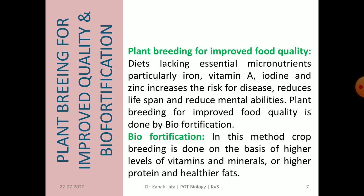Plant breeding for improved food quality is done through bio-fortification. Bio-fortification is a process by which the nutritional quality of food crops is improved through agronomic practices, conventional plant breeding, or modern biotechnology. In this method, crop breeding is done on the basis of higher levels of vitamins and minerals, or higher levels of protein and healthier fats.